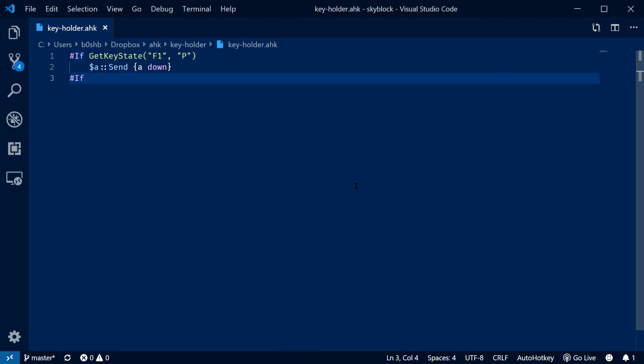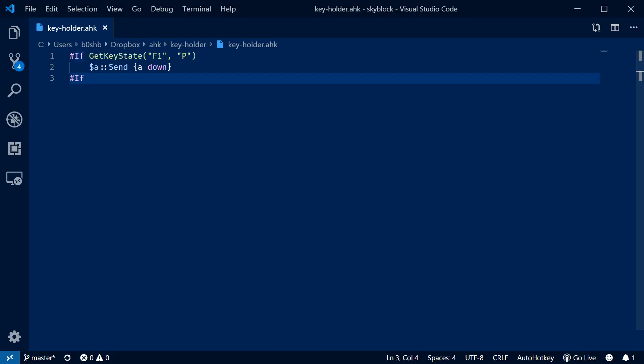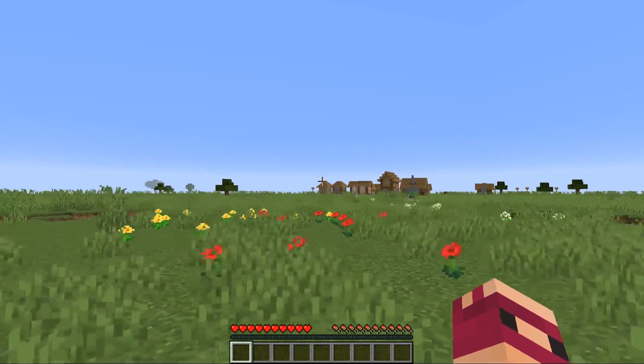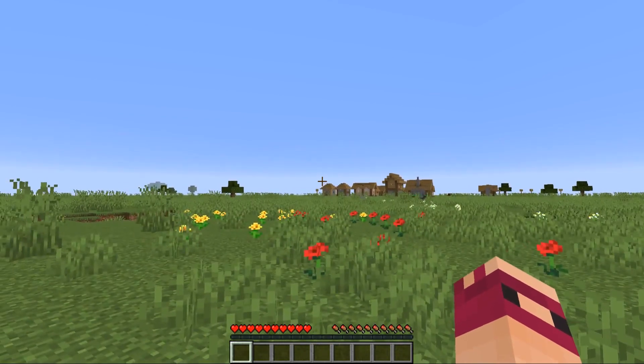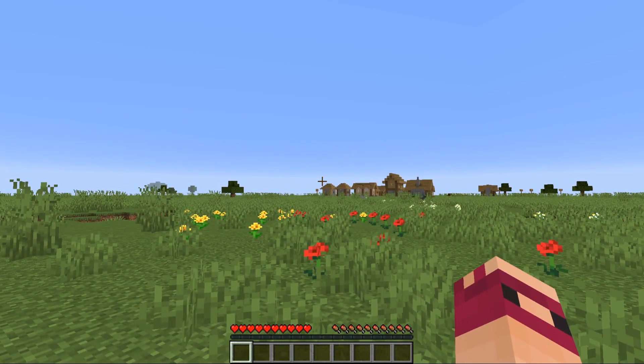Back in the script, we're already done. So let's go ahead and run it. Back in Minecraft, I press A and when I release it, it works like normal. Great.